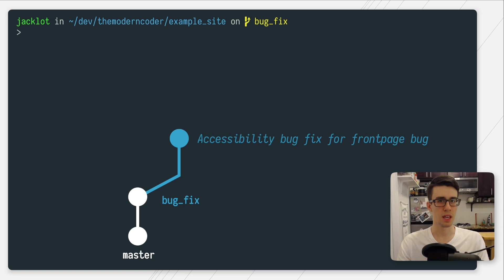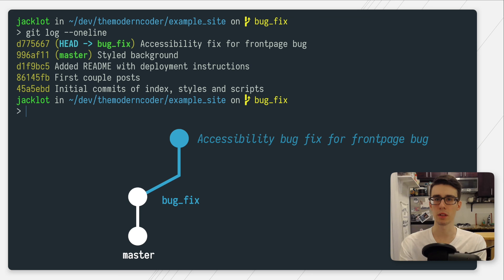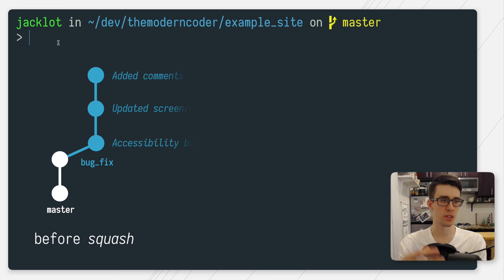If we want to take a look at our commit history now, we can just run git log. As you can see, all three commits that were previously separate are now combined into one large commit. At this point, I can either merge my bug fix back into mainline using merge or rebase. But that's really all there is to it.